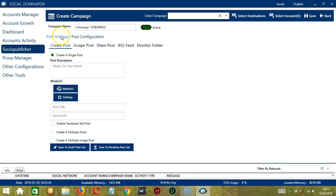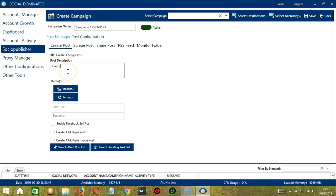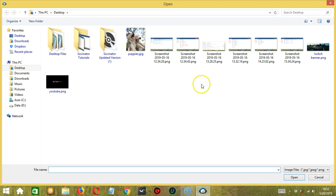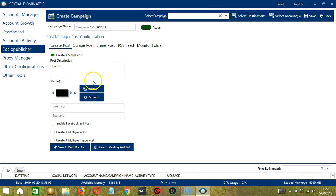Under Post Manager, we have the option to Create Post. If you want to create a single post, select this option. Under Post Description, let's type something, let's say Happy. To upload pictures or videos, click the Media button. Select the right file, click Open, and it's successfully uploaded.